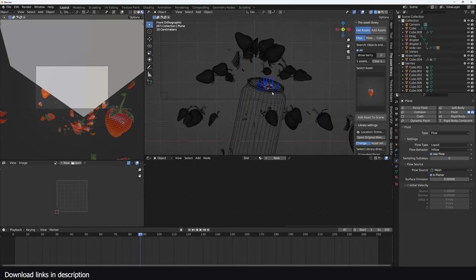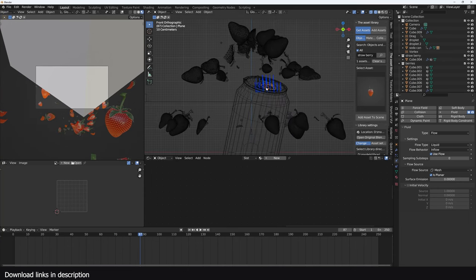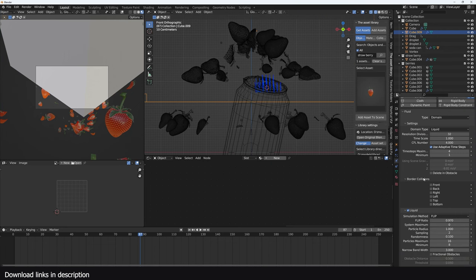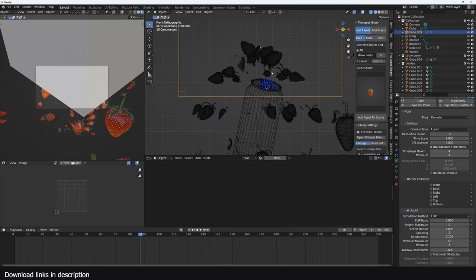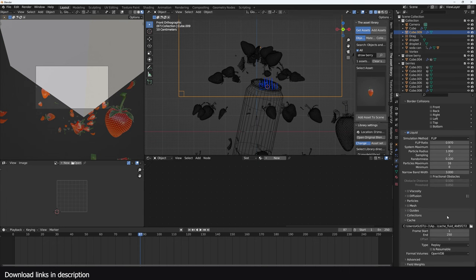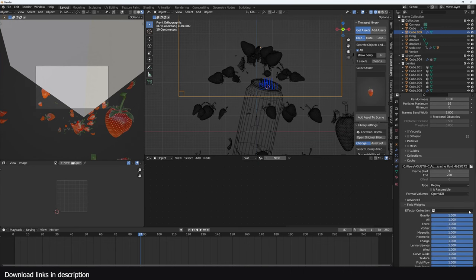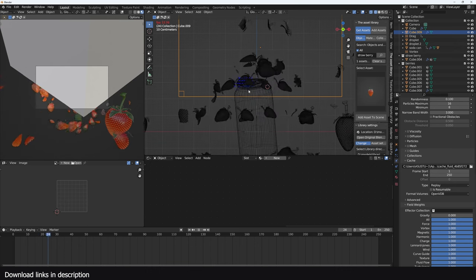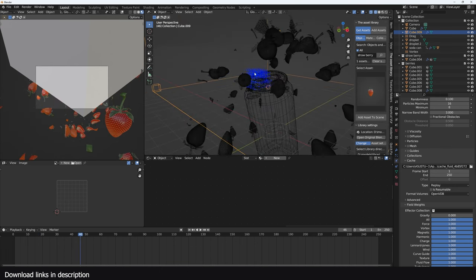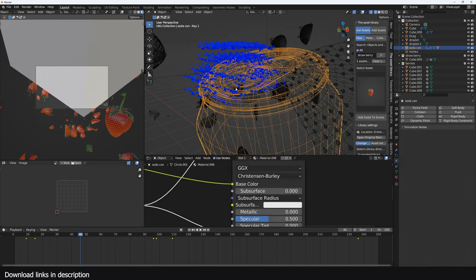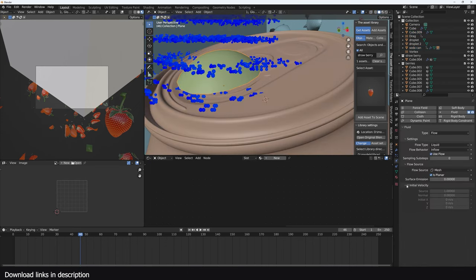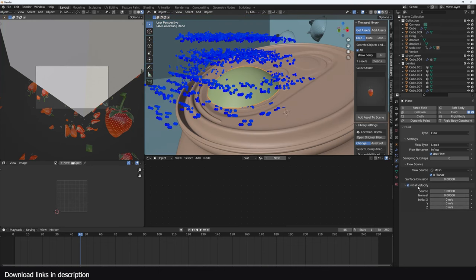Now the fluid is simulating, but because the bounding box is open, fluid is being ejected and then due to gravity flows down into the mesh and disappears. The first fix is to remove gravity — go under the domain, Field Weights, and remove gravity. The fluid should now be ejected. Select the emitter and you'll see there's no initial velocity — add some initial velocity in the normal direction so we can eject the fluid.